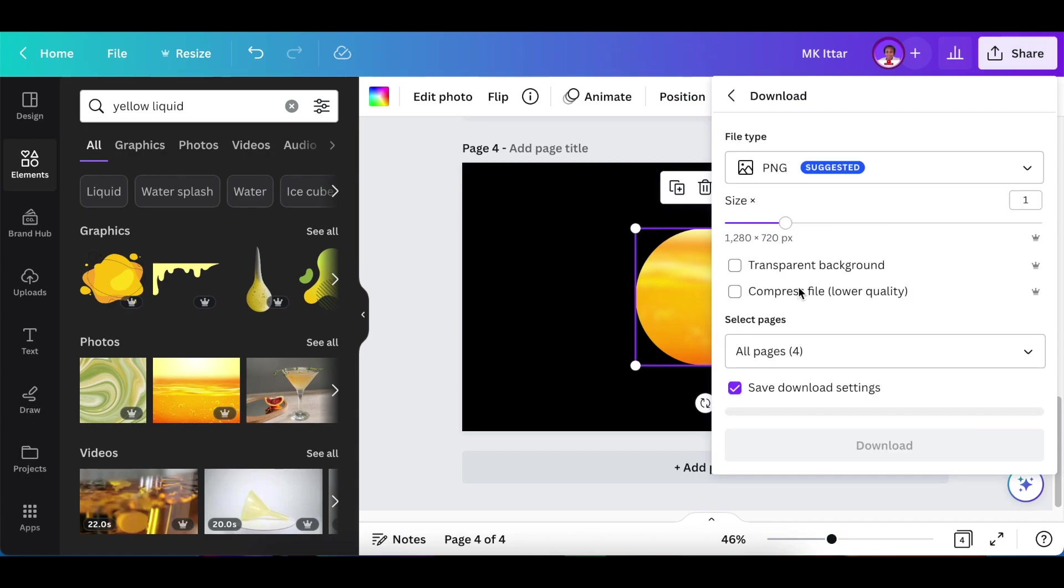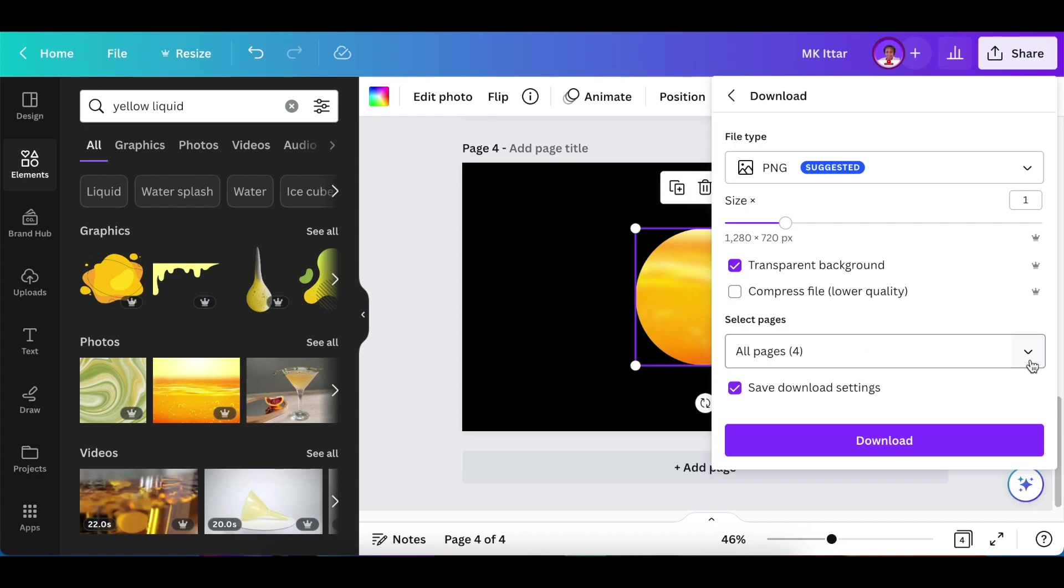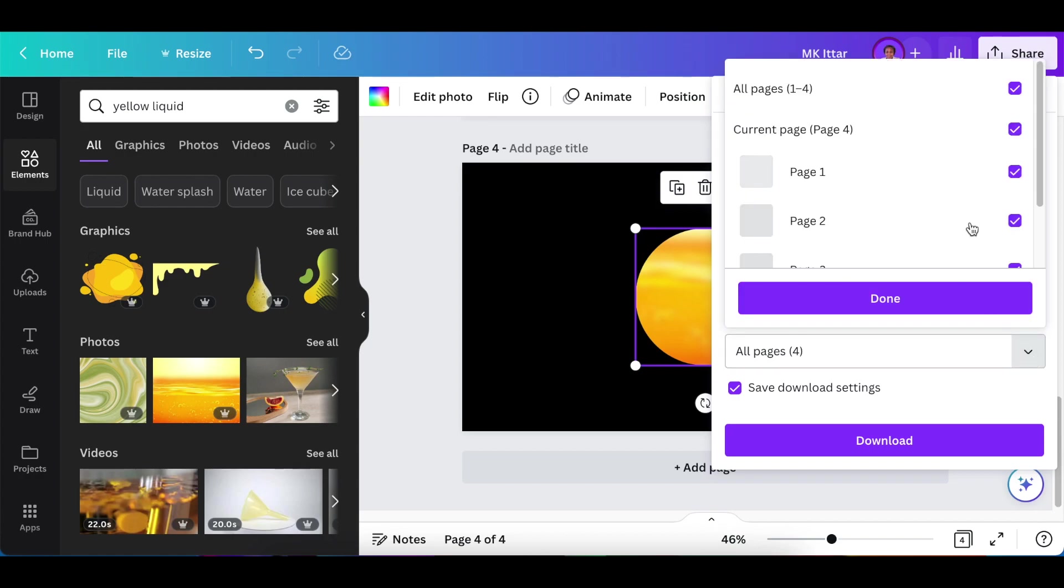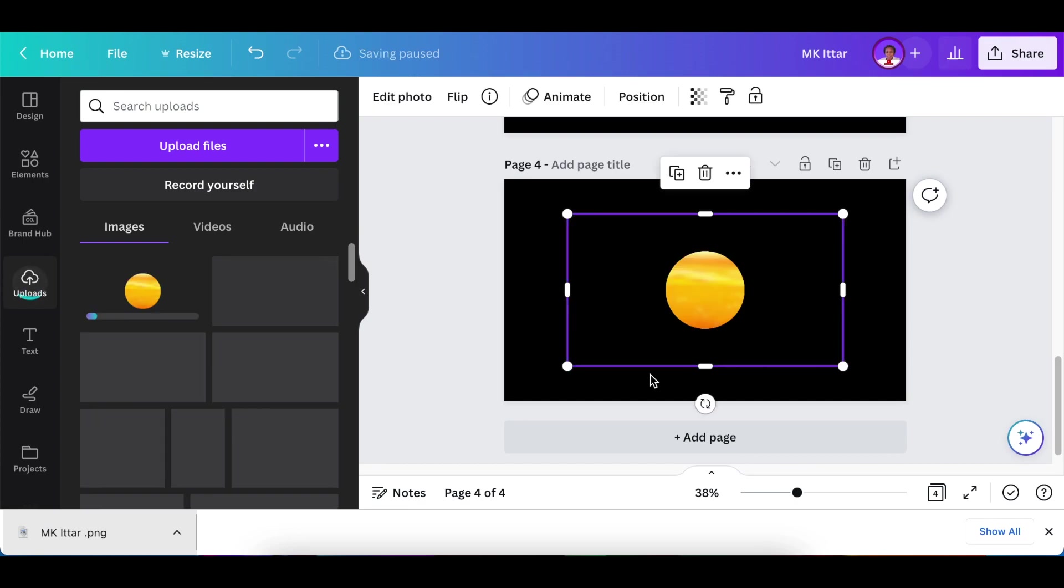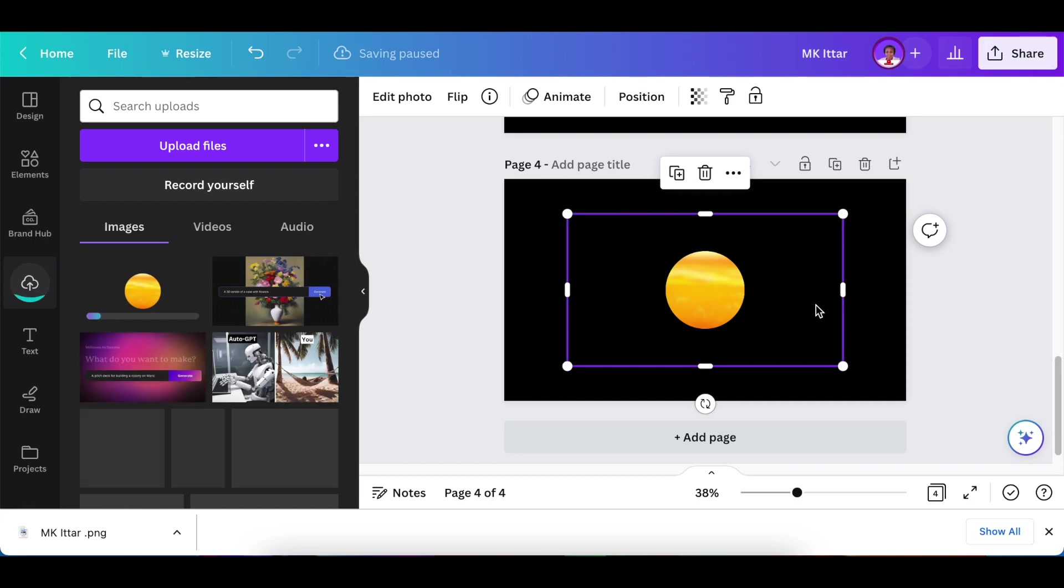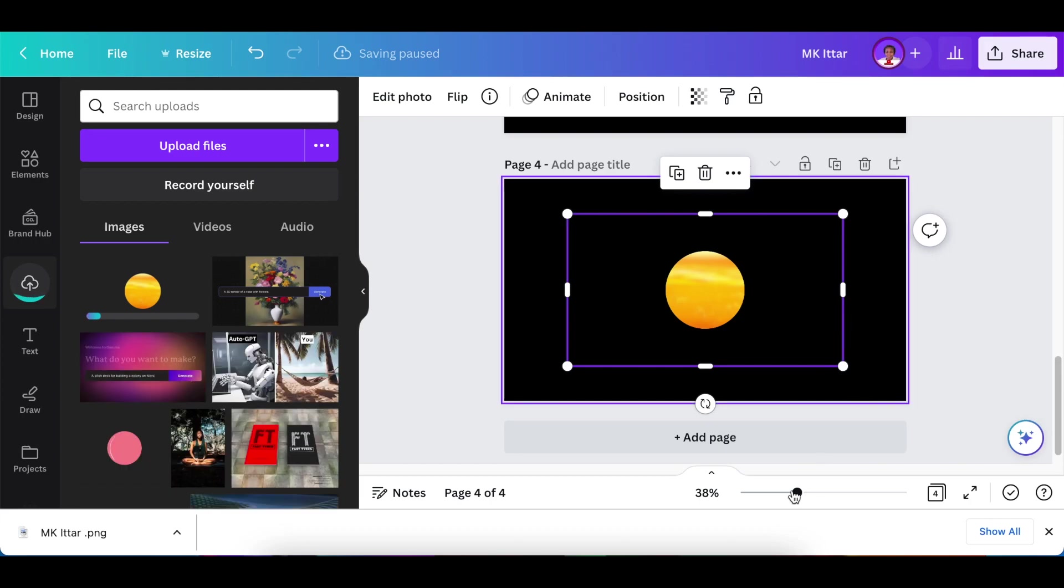Then you can download this frame as an image. You're going to click on share and download as a PNG file so that it is an image that you're creating. Next, you can delete the frame that we were working with and then upload the image that we've just downloaded to Canva.